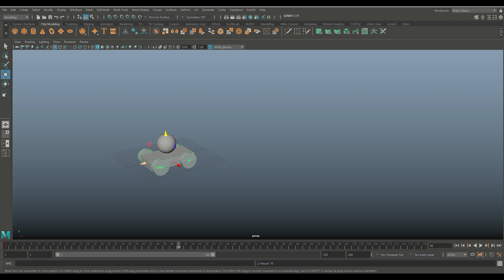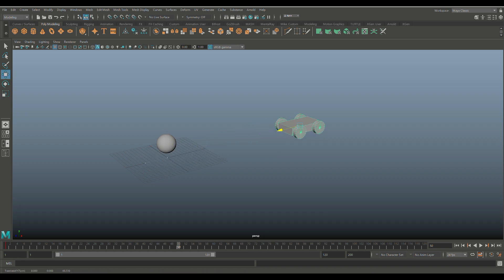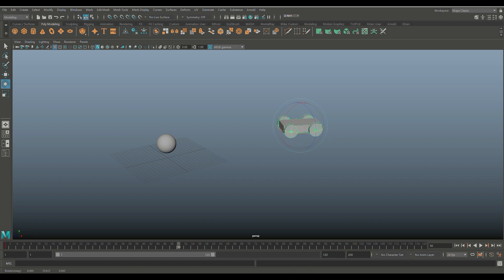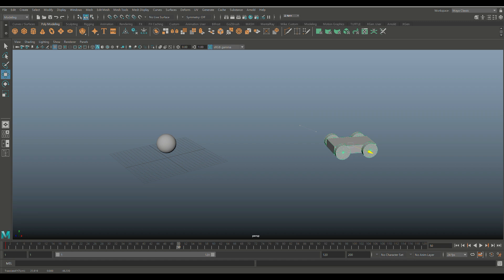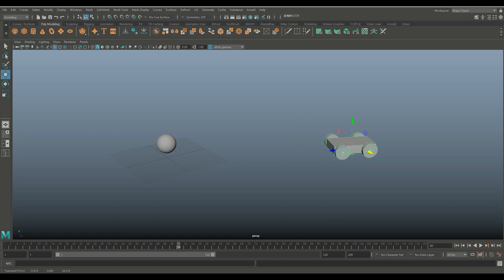I'm going to hit W, move this forward, and then hit E to kind of rotate that a little bit. Then hit W, move it this way. So it will kind of look like a sliding motion, like a car sliding on ice when it goes through a curve.